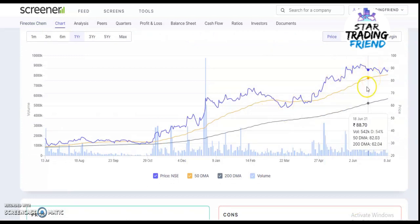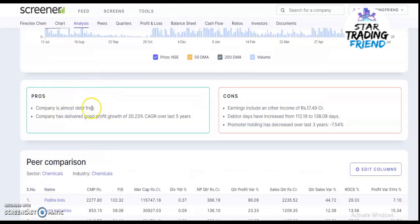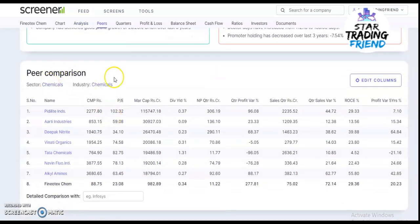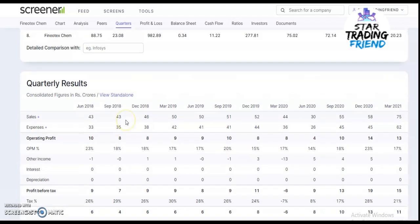The blue line is above the 50 and 200 moving averages, so a lot of buying pressure is in the stock. The company has delivered good profit growth of 20.23% CAGR over the last five years. Competitors include Deepak Nitrite, Aarti Industries, and other specialty chemical companies.